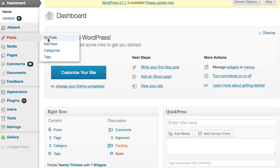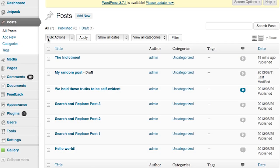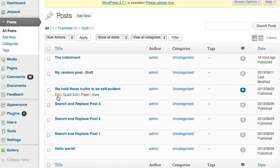We're going to go to one of our posts here. We're going to choose this one called "We Hold These Truths to be Self-Evident." This post is a small sampling of the preamble from the Declaration of Independence. Now you see that we're in editor mode. We're going to look at what it looks like in view mode, so we'll go over there.